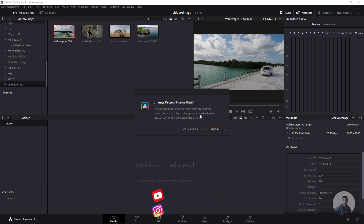Now we're getting this dialog box saying the selected clip has a different frame rate to the project — meaning this video has a different frame rate than the project. If you click 'Change', it will change your project frame rate to match this clip.